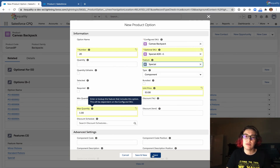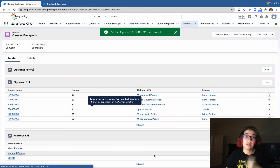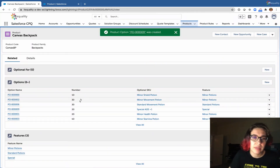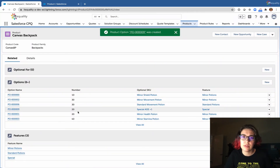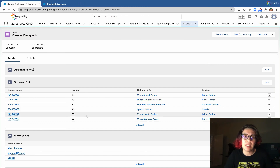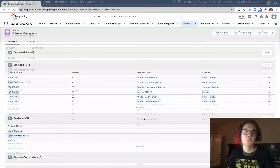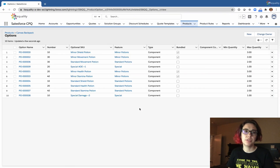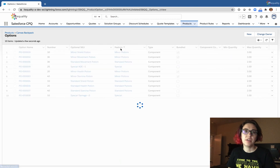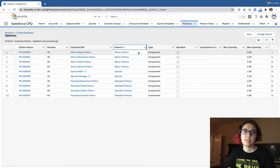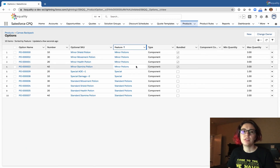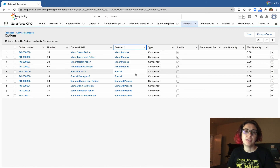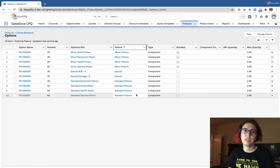We'll go ahead and save that. Let me check if I got them all — I think I skipped number three, so let me get that in. Now that we've keyed in all our options, we can click View All to see all 10 potions. Sorting by feature, we can quickly see all four minor potions are included with bundled prices, plus our special potions and standard potions.